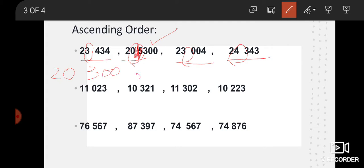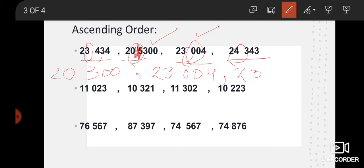Now students, three numbers remain. We look for the smallest among them. So here we have twenty-three and twenty-three — it is a tie between twenty-three and twenty-three. So we look at the next digit: here we have four and here we have zero. Which one is smaller? Zero. So we will write twenty-three thousand zero zero four. After that: twenty-three thousand four hundred and thirty-four. And the last one is twenty-four thousand three hundred and forty-three.